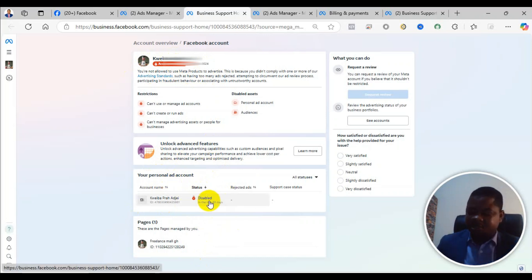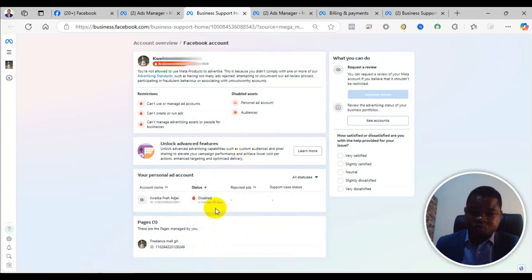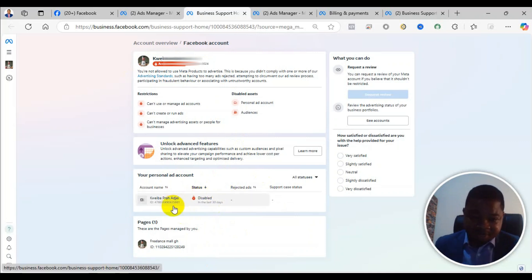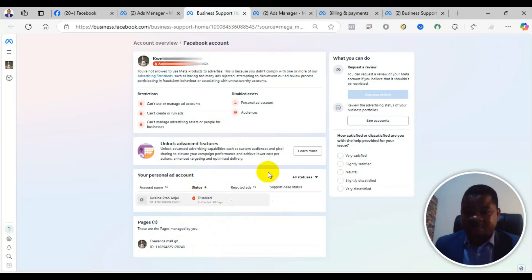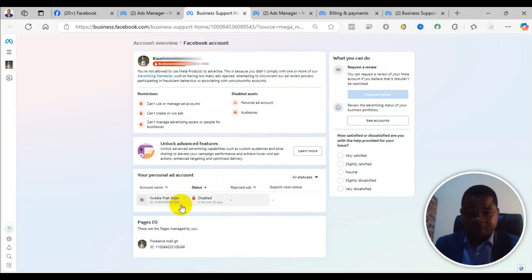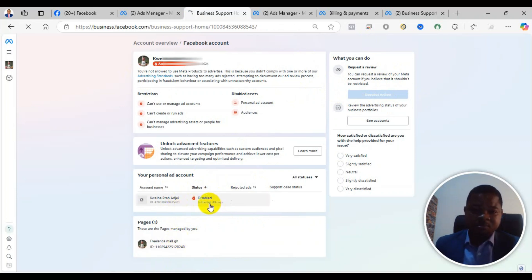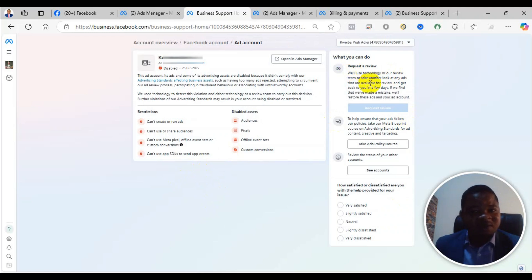If the personal ad account is restricted, what you simply need to do is appeal. If you appeal and it doesn't work, then you can create a new ad account in the business manager. You just click on the ad account, it will open, and you will see what you can do on the right-hand corner. If it is the business manager that is restricted, you click on it and you will see the same options for what you can do.